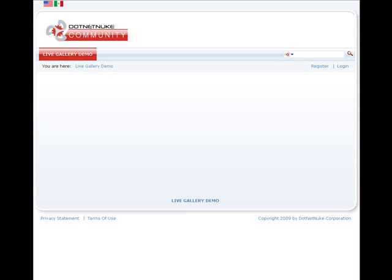Hi, this is Mandeep Singh, founder of Mandeep's.com, and in this video we'll be demonstrating our new live gallery module. So let's get started.